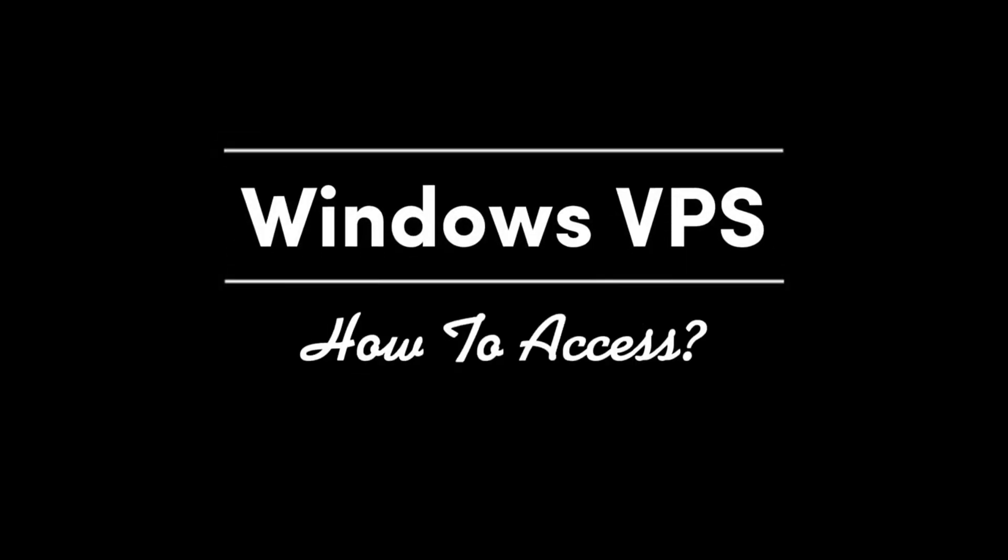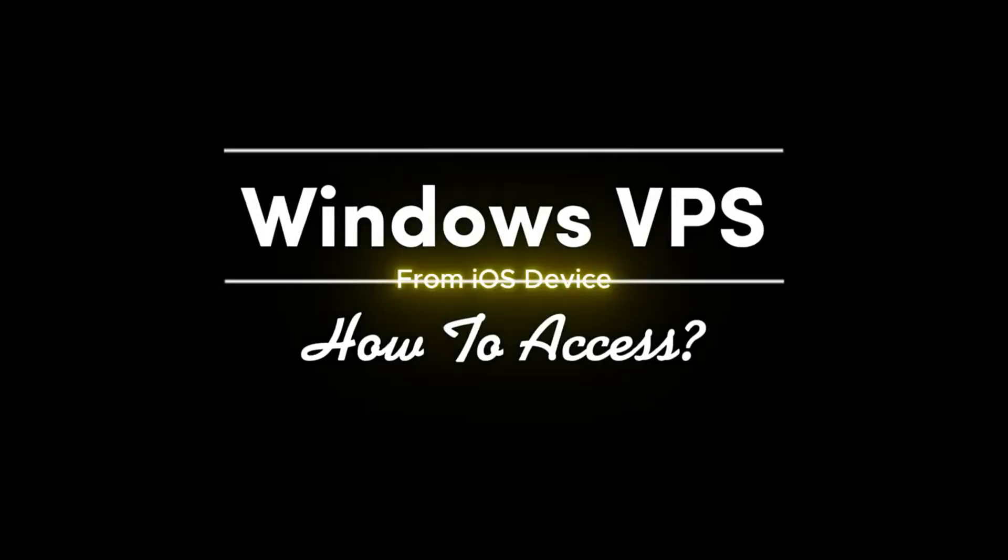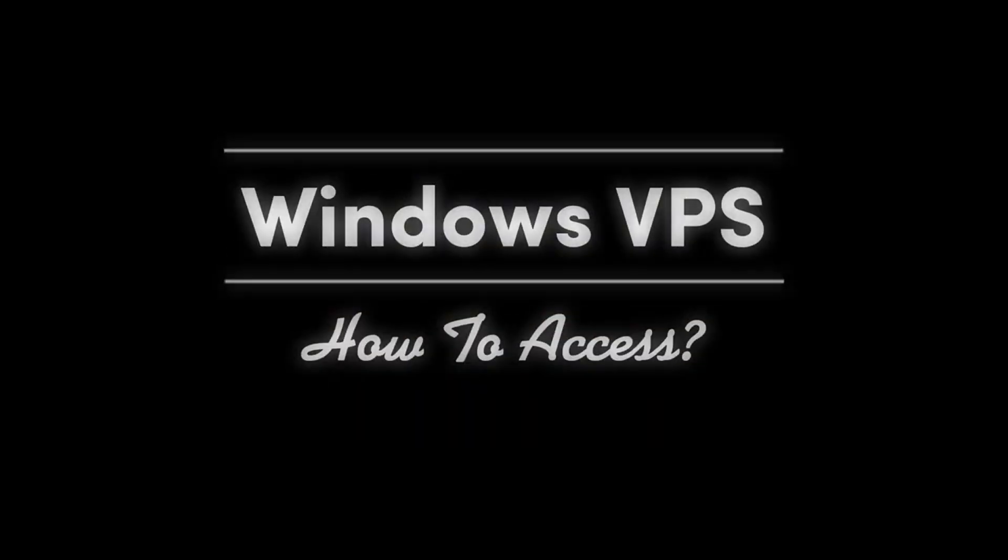Welcome to SOLID! In today's tutorial, we are going to learn how to easily access your Windows Server from iOS device such as iPhone or iPad.